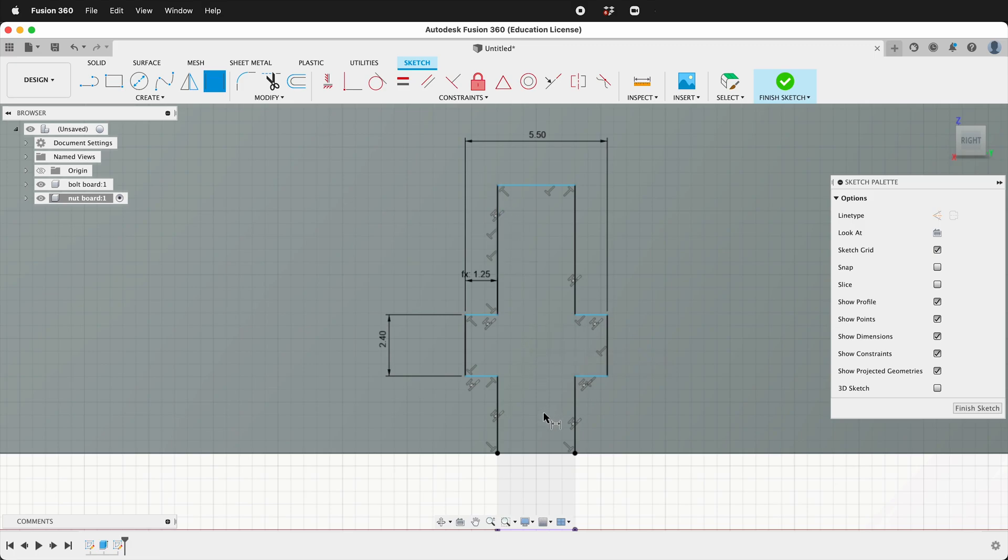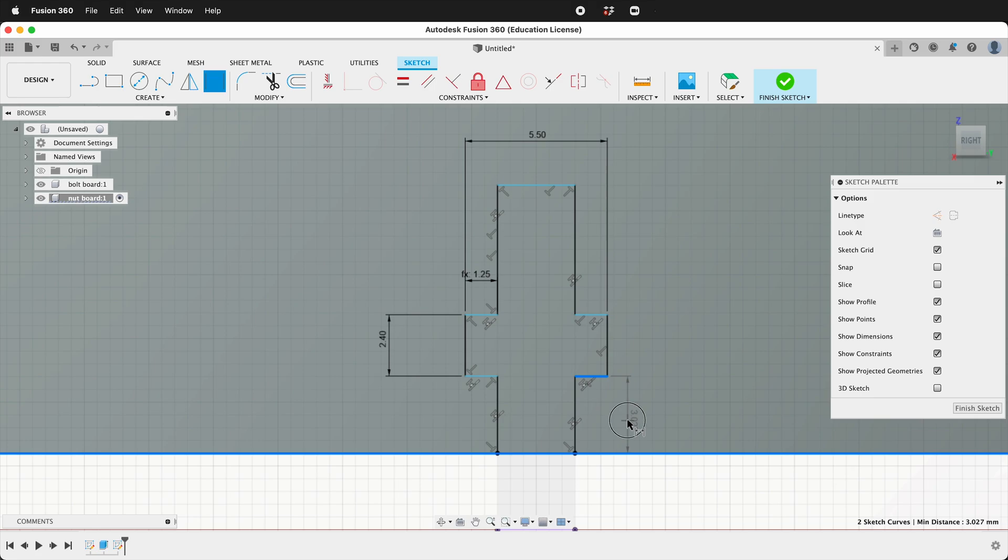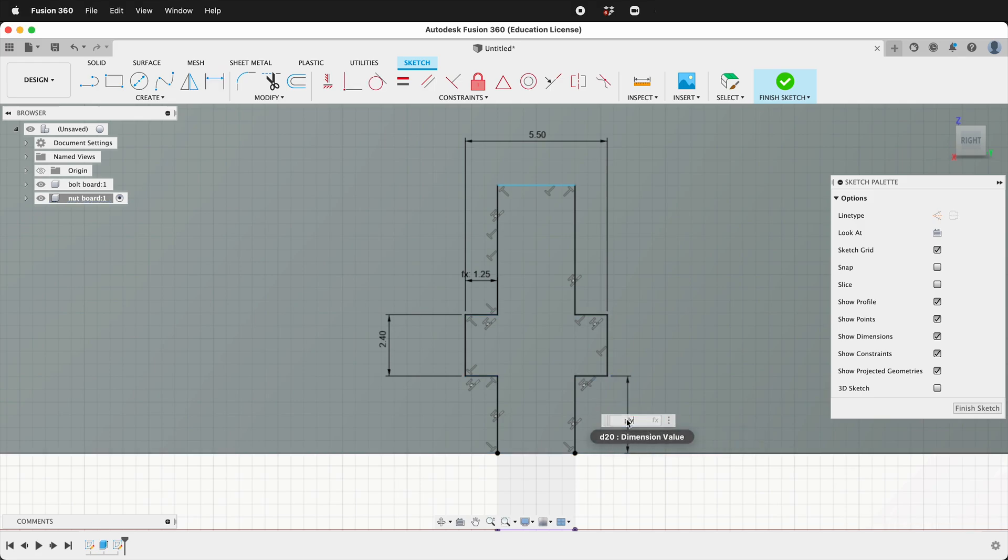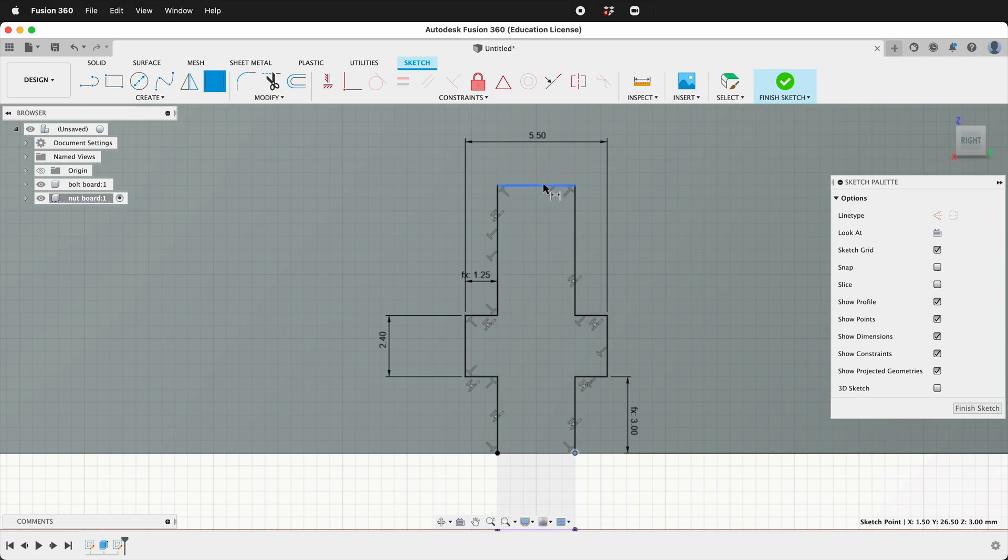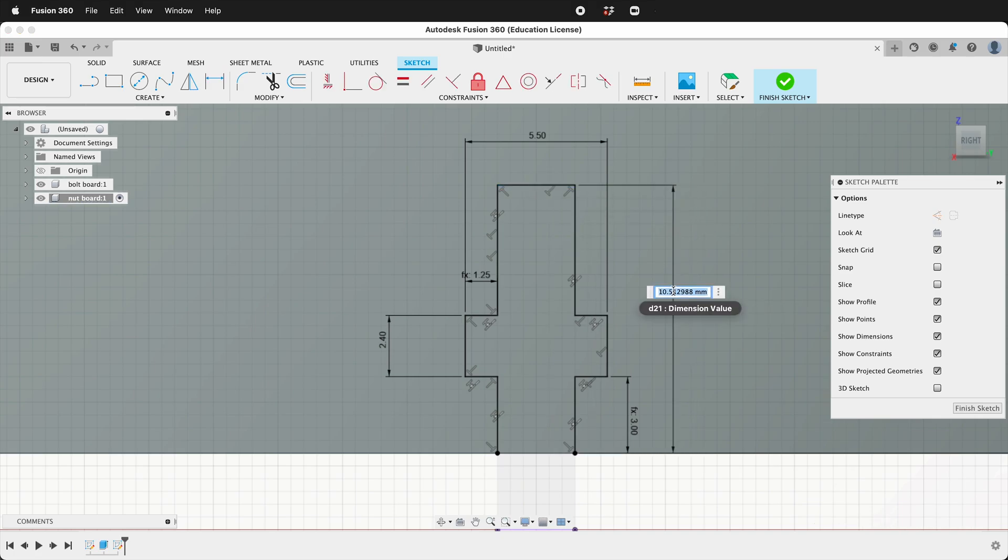Then we'll dimension this away, ply. And this one will be the same way. So we'll click here and here and then we'll dimension this 11 minus ply.